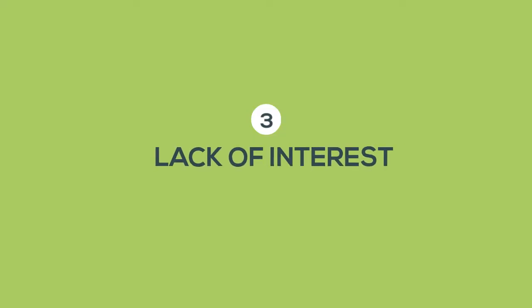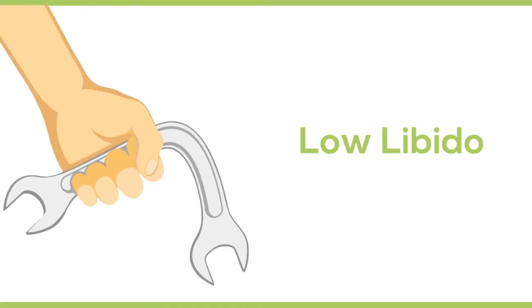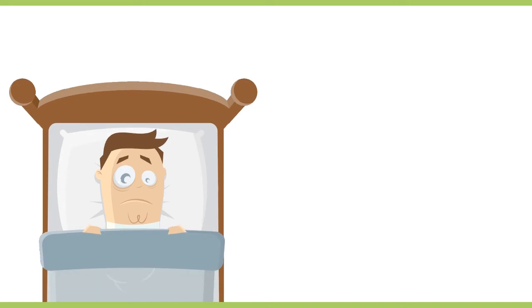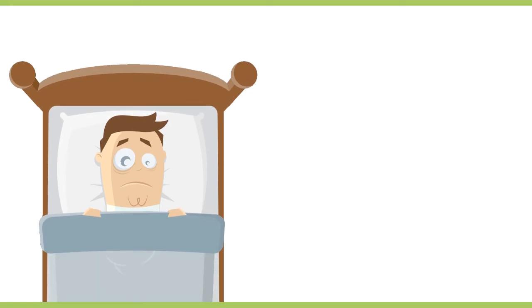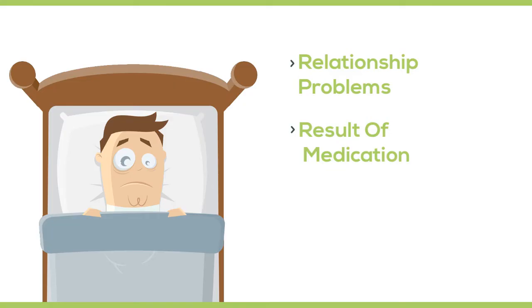Number three, lack of interest. Low libido can dampen your interest in sex and also result in ED. Loss of interest in sex can be due to anything related to relationship problems, result of medication, or even progressing age.